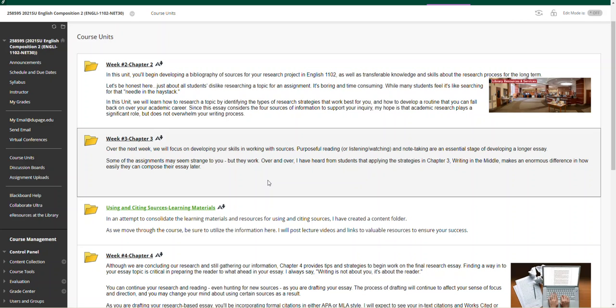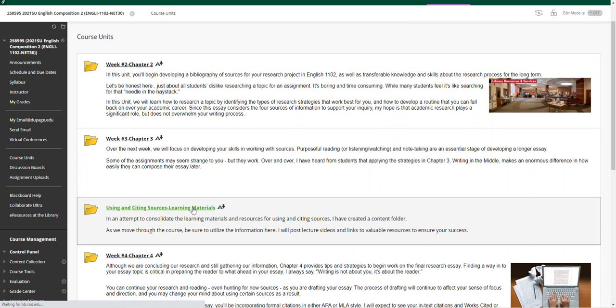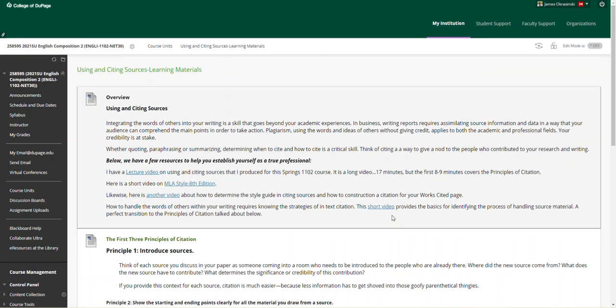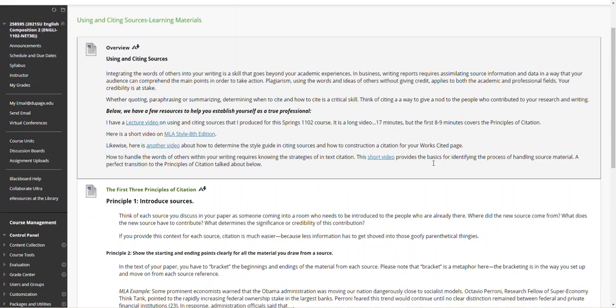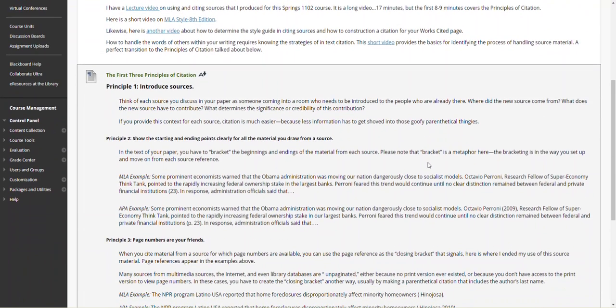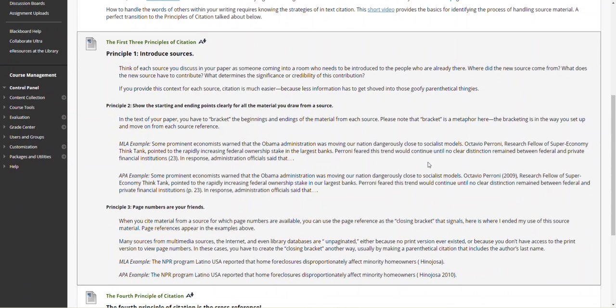I'm going to lead right into chapter three, and I do want to take the time to point out using and citing sources. I have an overview section here about a lecture video I produced for my spring 1102 course. The first eight to nine minutes covers the principles of citation. I have a short video here from MLA on MLA style and determining a style guide and how to construct a works cited page. Leading into writing in the middle and working with chapter three,